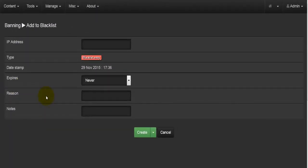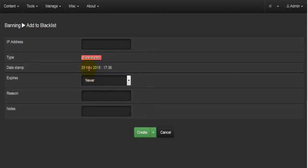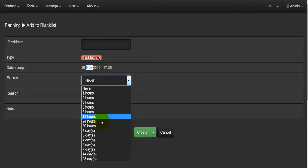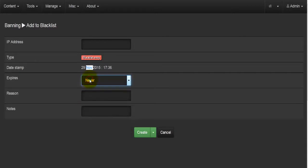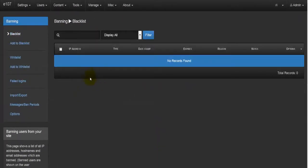When adding to the blacklist, we enter the person's IP address, the date stamp, and when it expires. This person will be banned from the site for a chosen duration — one hour, two hours, three hours, up to 28 days, or we can select Never, which means the user is banned forever. We can enter a reason and notes, then hit Create. Going back to the blacklist, that person will be displayed with their IP address, type, date stamp, expiry, reason, notes, and options.